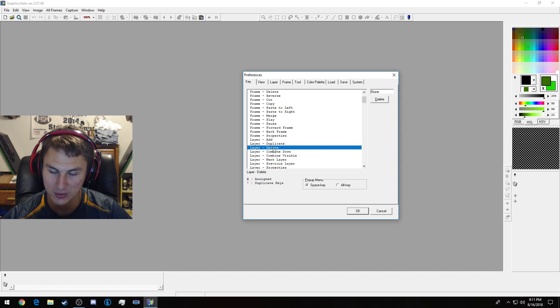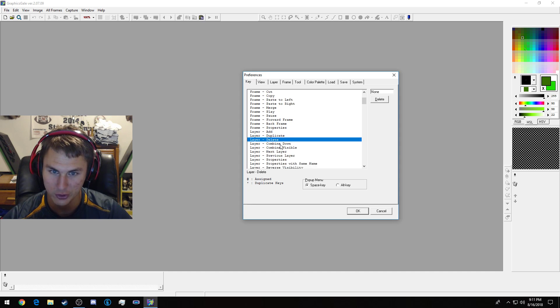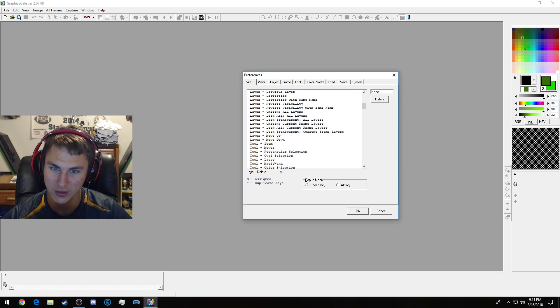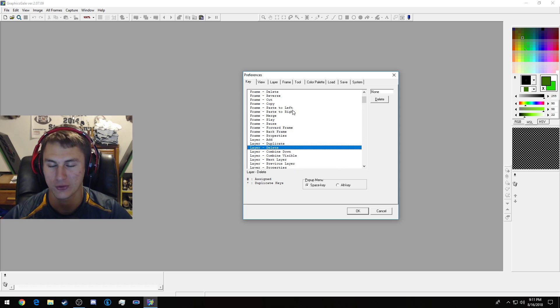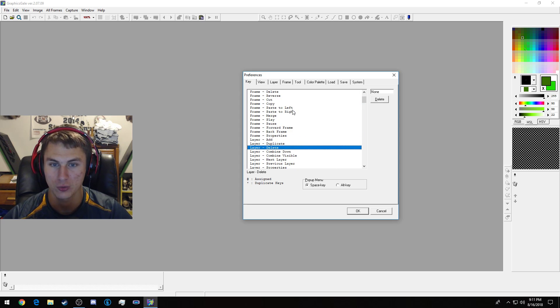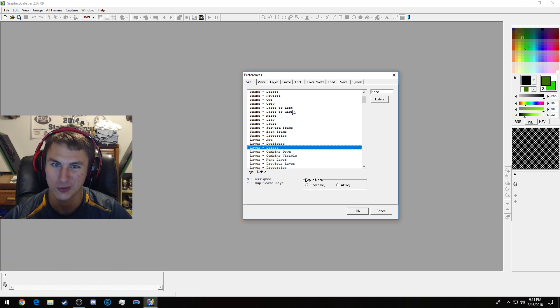Layer and then Delete Layer. You can assign—it's really everything that you need and can do, and you can assign them any key. Yeah, I mean it's not too difficult.